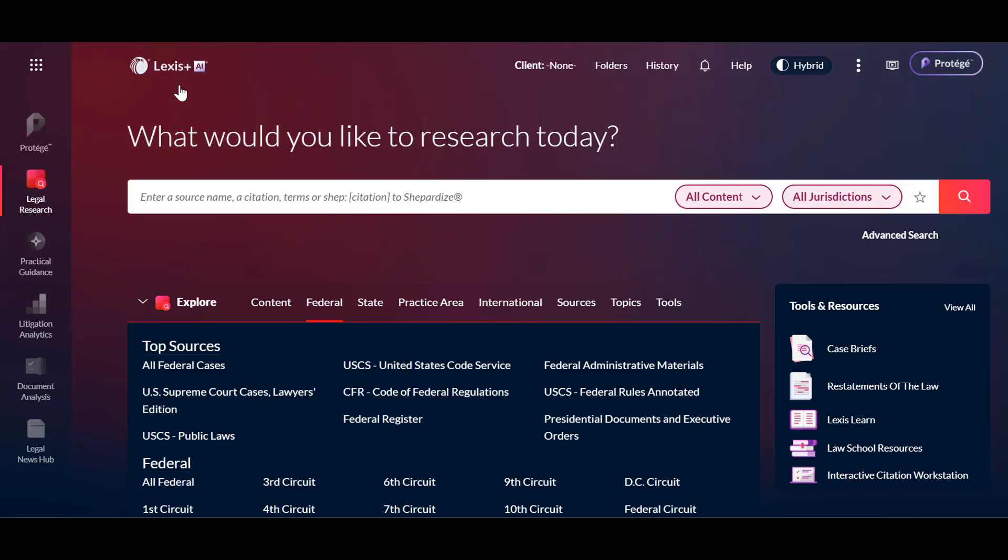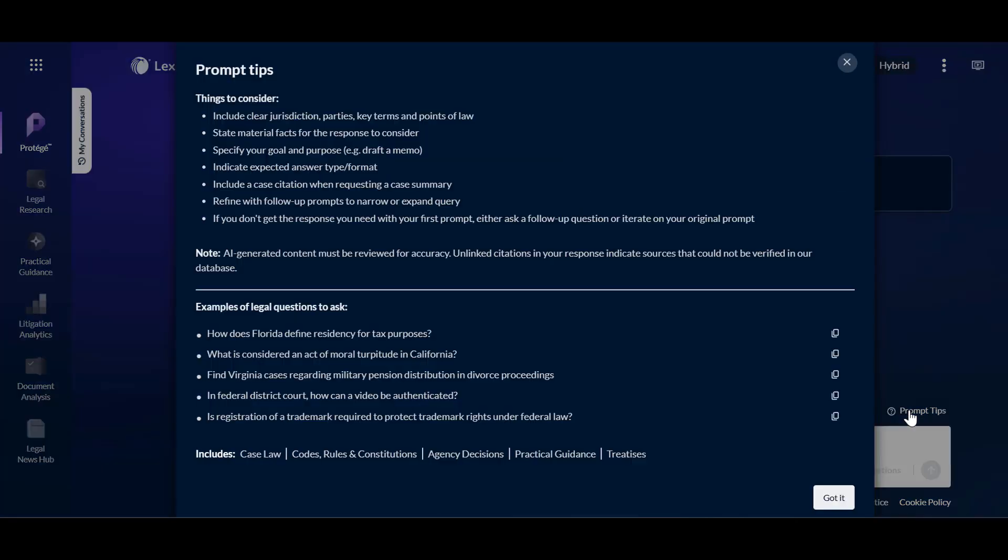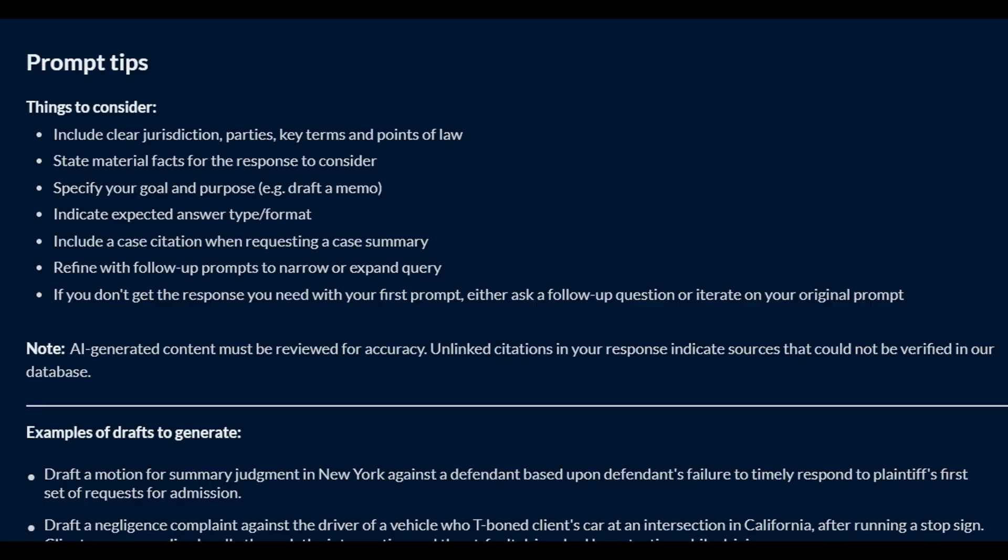To start researching using LegalGenAI, access Protege, then select Ask. On the screen, access Prompt Tips to find guidance and sample prompts to help you formulate your query.